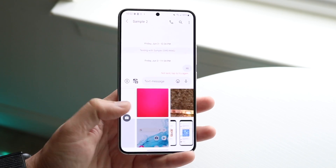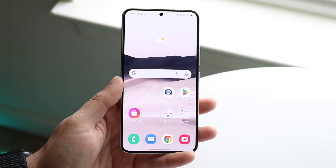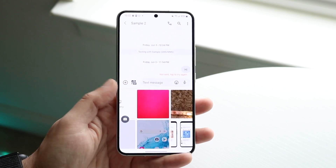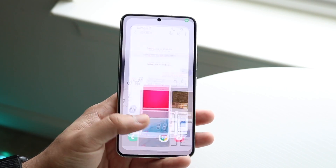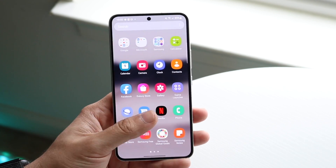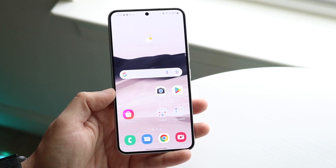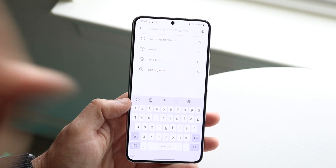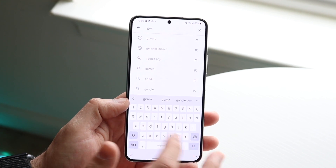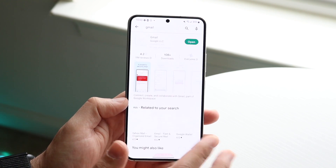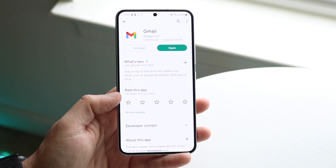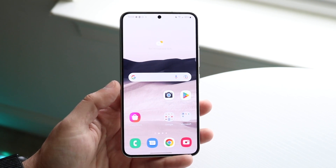If signal doesn't seem to be the issue, the next thing I'd recommend is checking those specific applications. Are you able to see photos within messages but not within your email app? If that's the case, you may need to update those specific applications. Head over to the Play Store, search up the application — for example Gmail — and check if there's an update available. If there is, just update it and that could fix the situation.